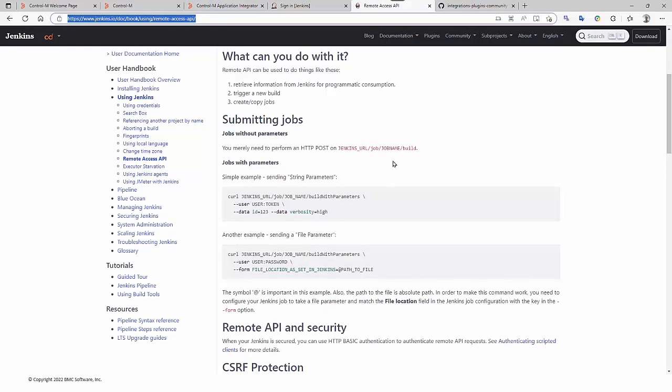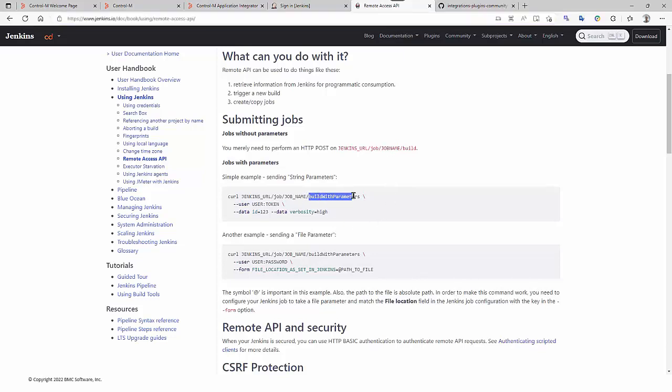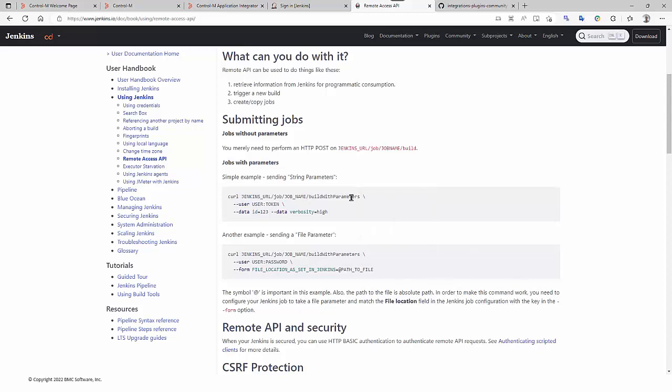This is the REST API documentation of Jenkins. We are going to use in this integration the function build with parameters. This REST API is quite basic. There is a single function build with parameters.